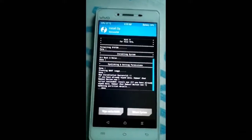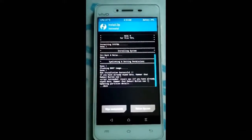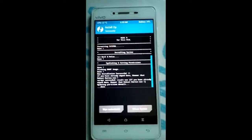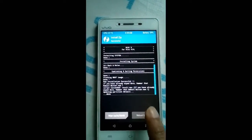You can see here we have successfully flashed the MIUI 9 ROM. Now click on Reboot.